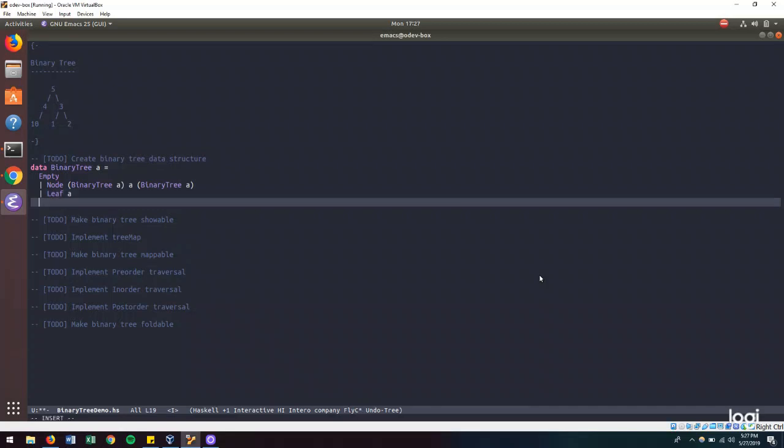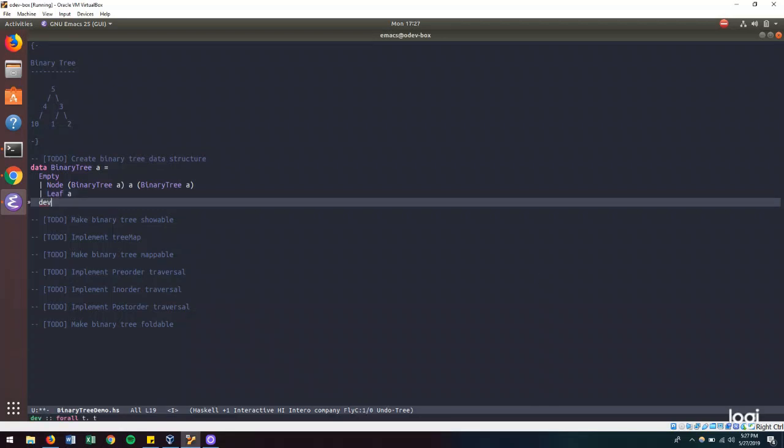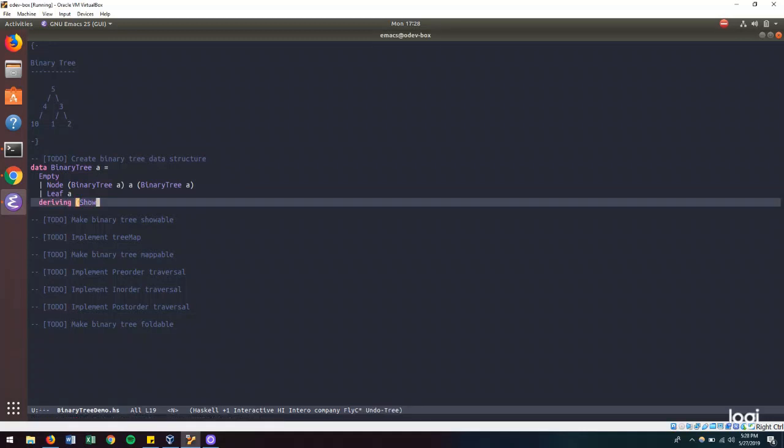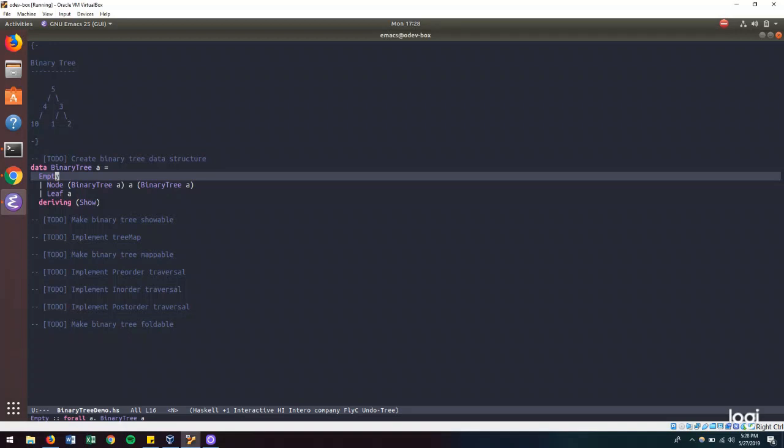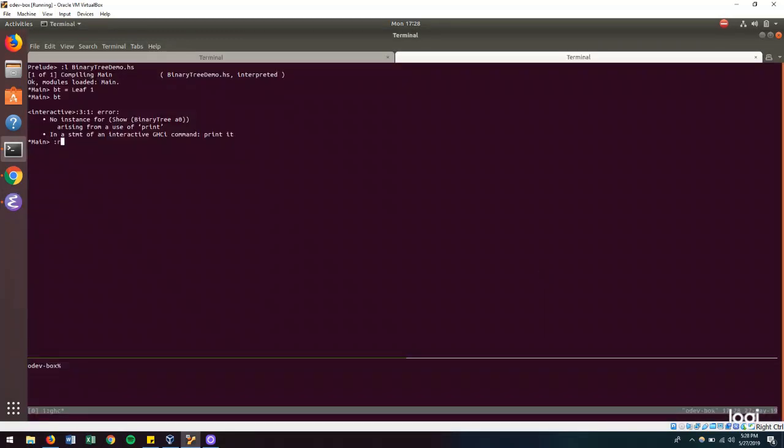So for that, I'm going to make a binary tree derive the show type class that Haskell has. And all this does is if I want to print out the values of my data structure or display it in some way, this is the type class that my data structure would need to derive. So there is another notation for writing the show function for data structure. But here Haskell has a sensible default for how to display this, so I'm going to rely on that. So let's head back into the REPL. Let's reload. And let's try and create this binary tree. And there we have it.